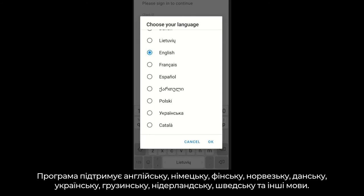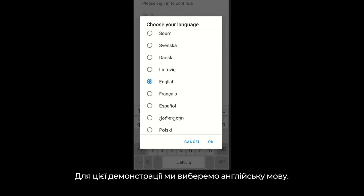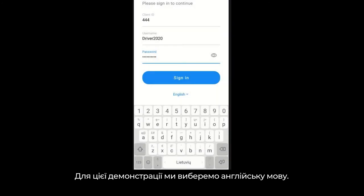English, German, Finnish, Norwegian, Danish, Ukrainian, Georgian, Dutch, and Swedish languages are supported. The English language will be selected for this demo.